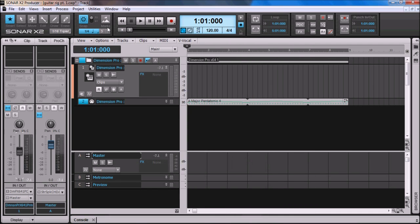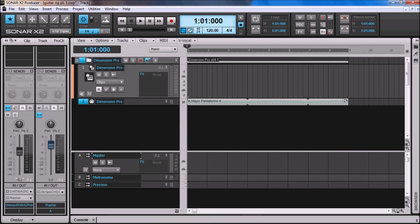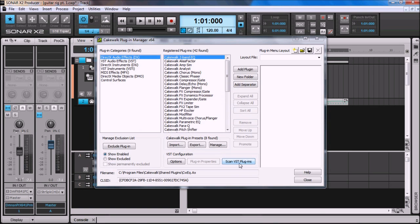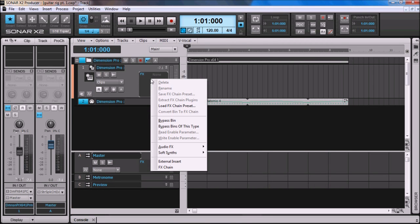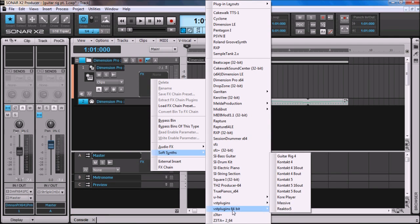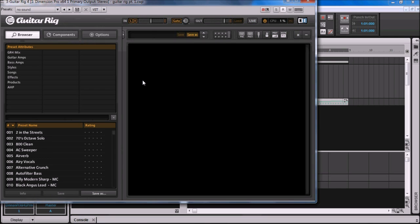So what you want to do is come back to Utilities, click the Plugin Manager, and then scan VST Plugins again, and that should take care of the problem. Go back to FX, Soft Synths, VST Plugins, and there's Guitar Rig 4. I'm going to insert that, and there's my Plugin of Guitar Rig 4.